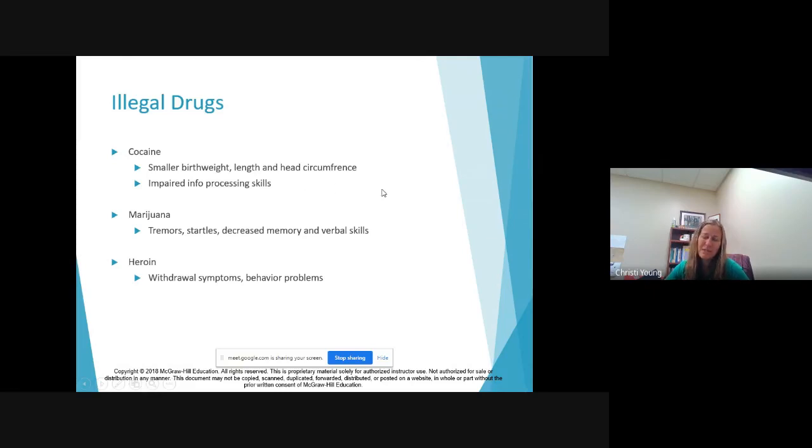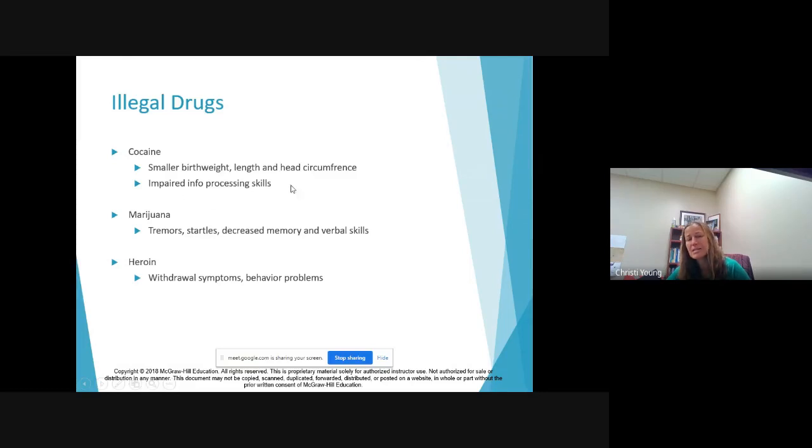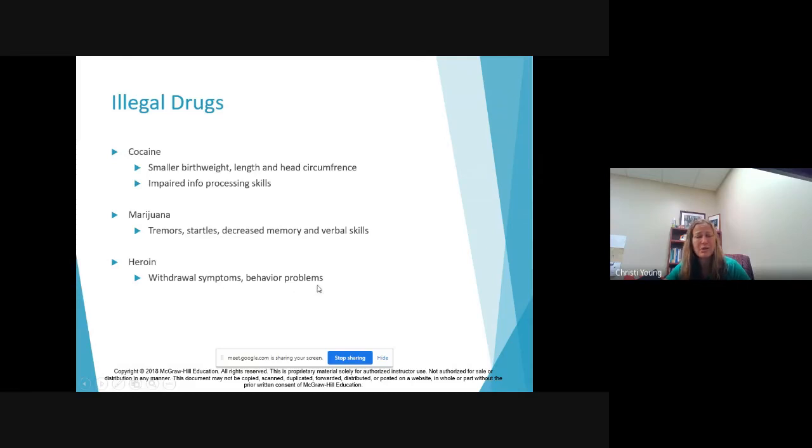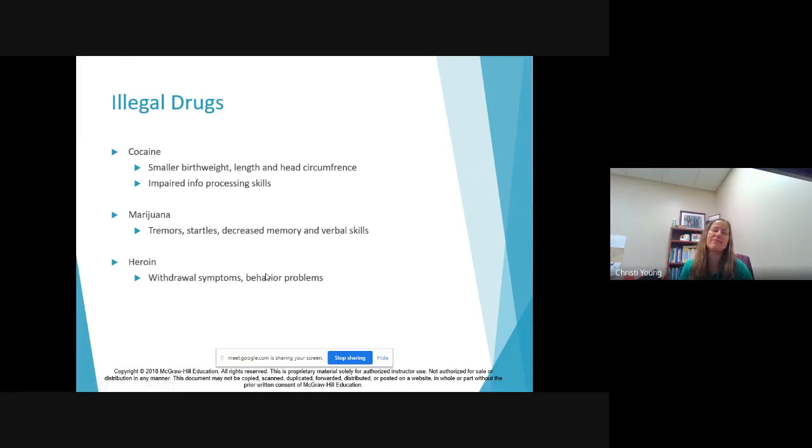Illegal drugs, we have a little less information on this because it's not something that women often disclose, but I'll tell you they can tell when babies have been exposed. They can tell because they have smaller birth weight, they have impaired processing skills. Babies will actually have withdrawal symptoms, as you can see here with heroin they will cry, and honestly with caffeine it could be the same thing.